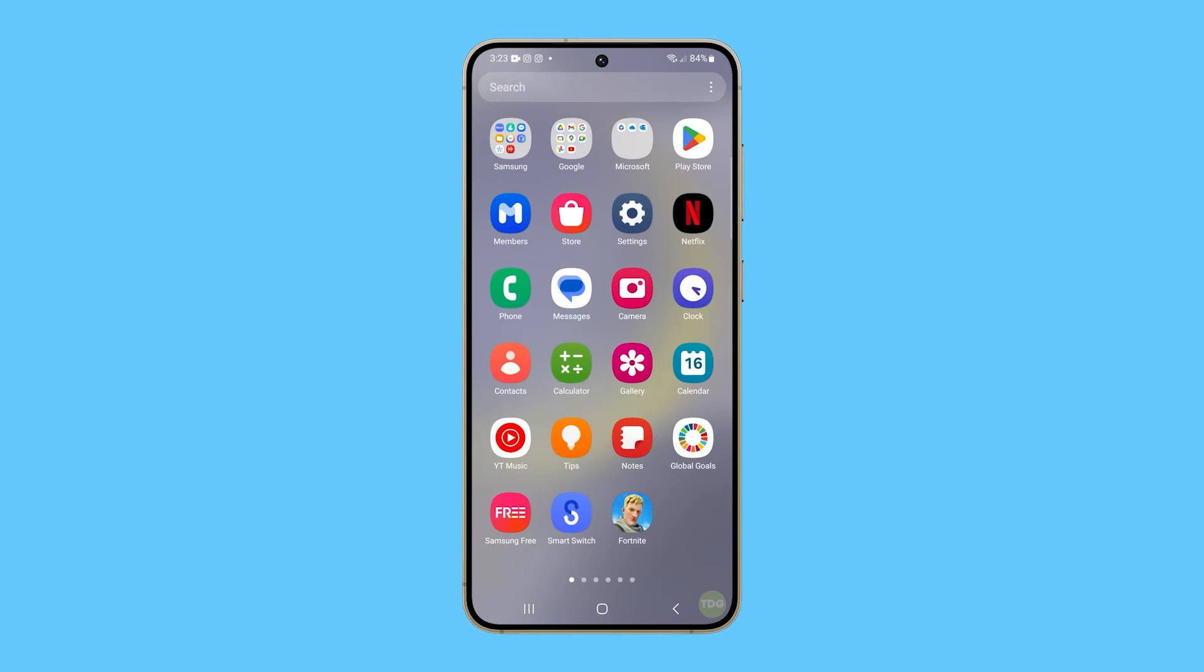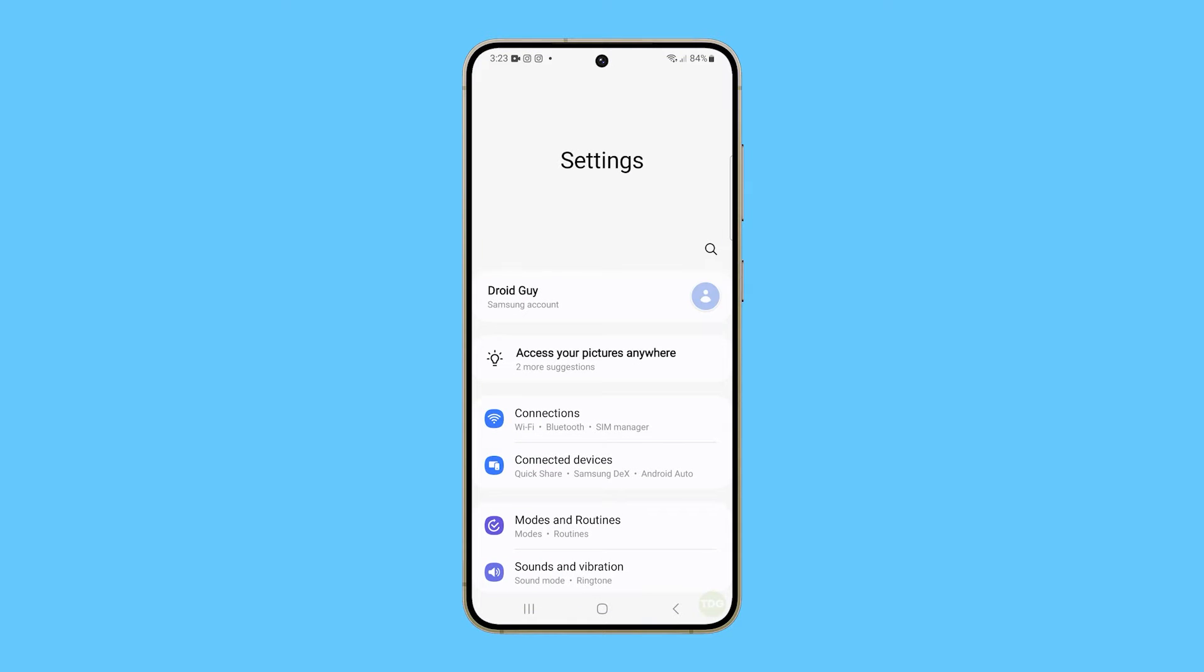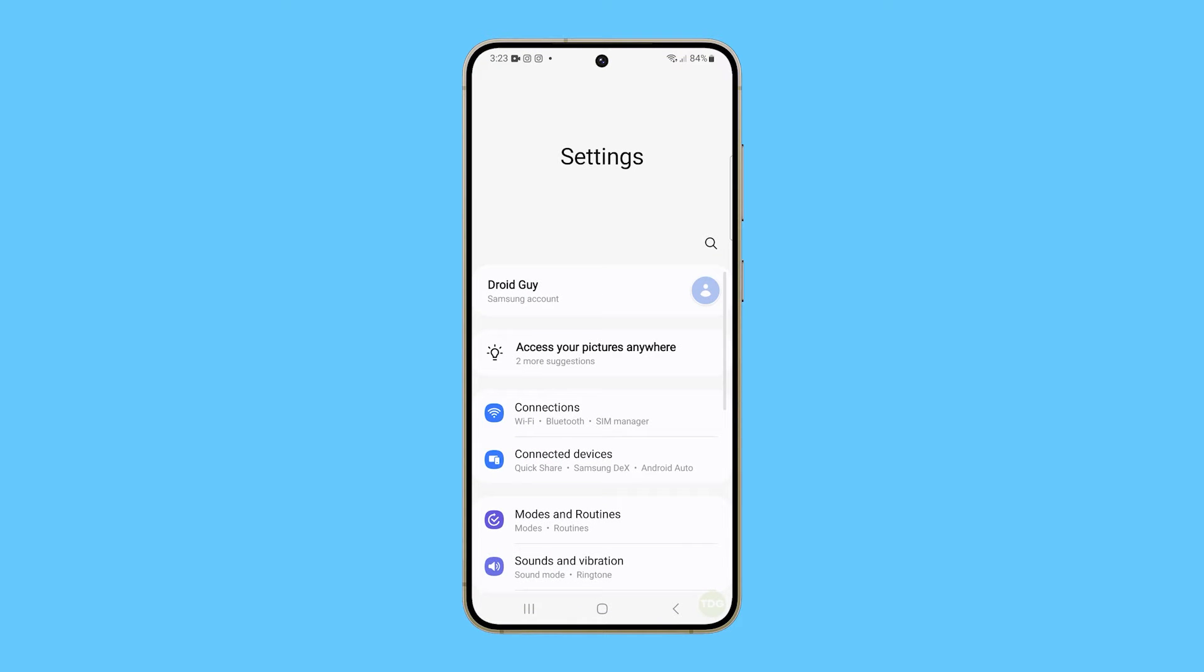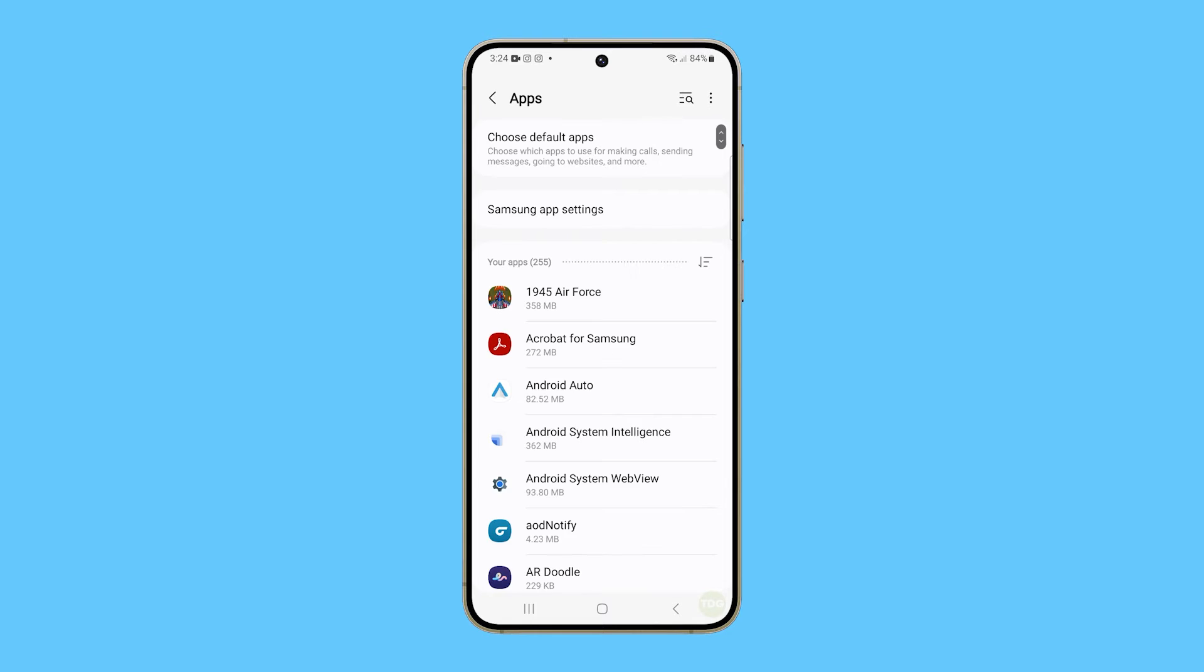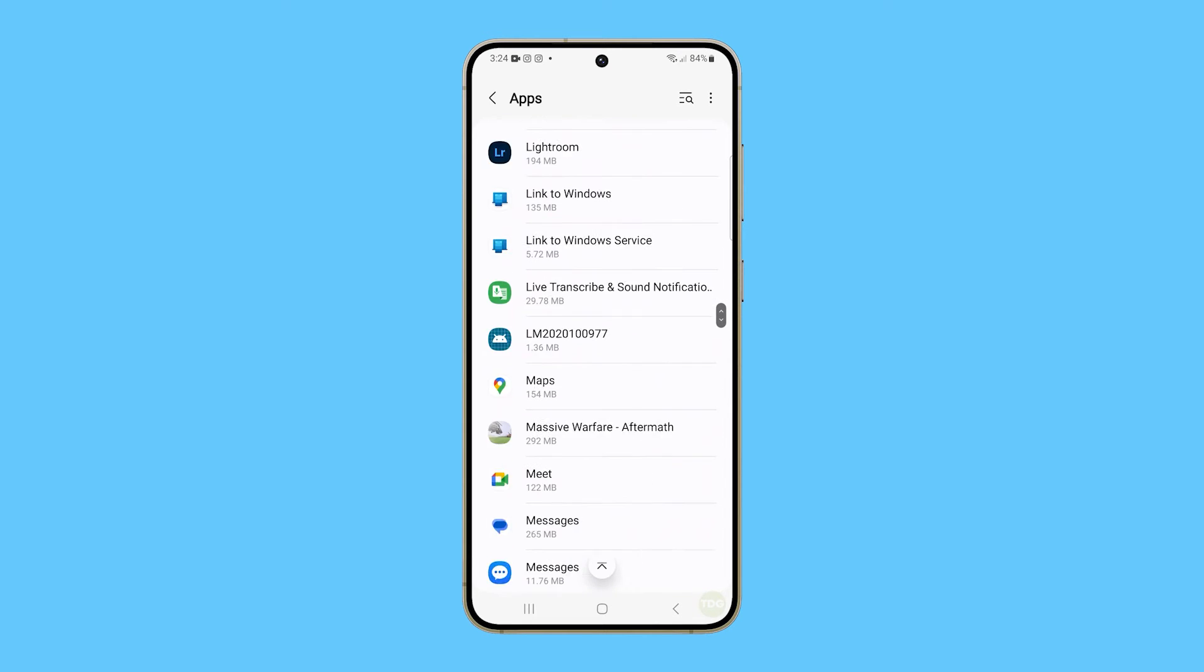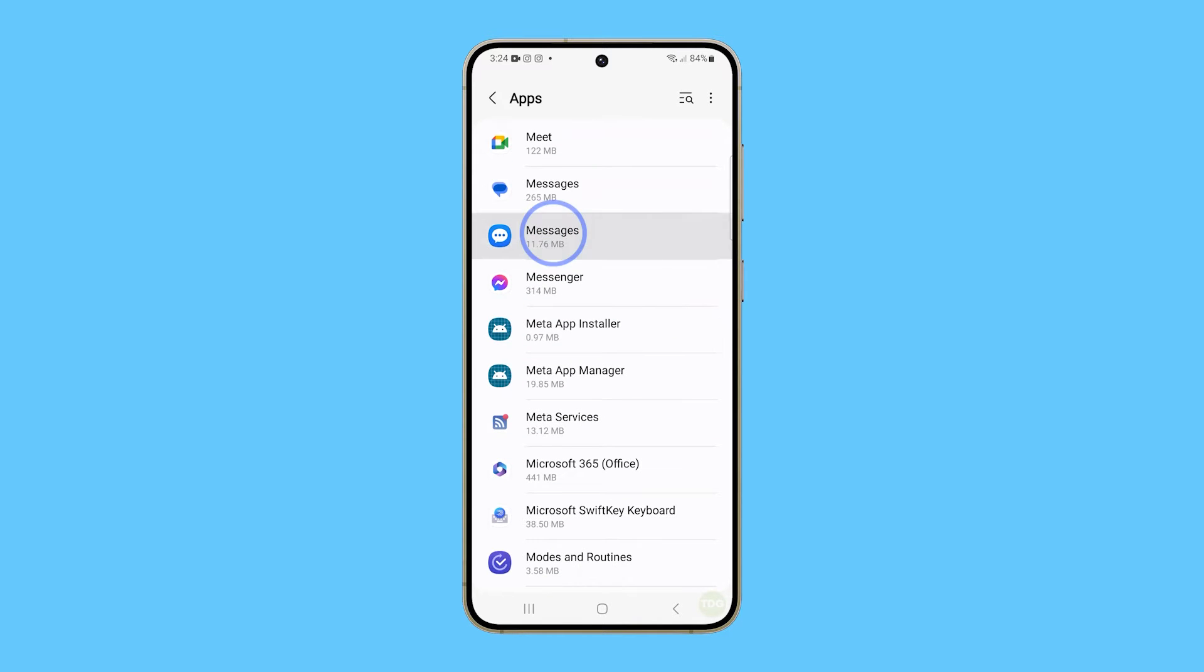Pull up the app drawer and then tap Settings. Scroll down to look for apps and once found, tap on it. Now scroll down again to look for messages and tap on it.